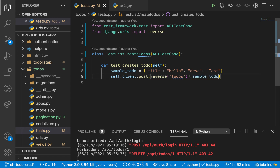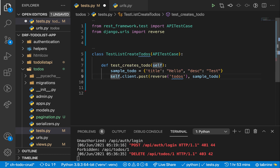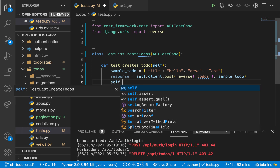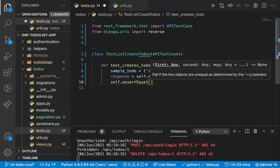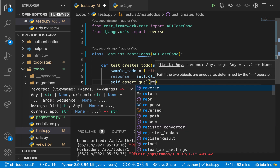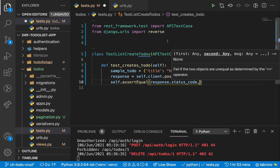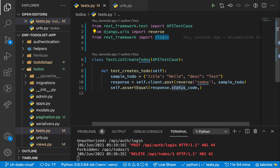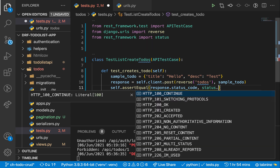We have our sample to-do that we can pass as the second argument. Whenever we make a request, it returns a response. At this point, since our API requires authentication to create, we expect this to return a 401 and fail because we have not authenticated. So we can have self.assertEqual to check that the status code is a failure. We're going to import status from REST framework — from rest_framework import status — and then assert the response status code equals HTTP_401_UNAUTHORIZED.